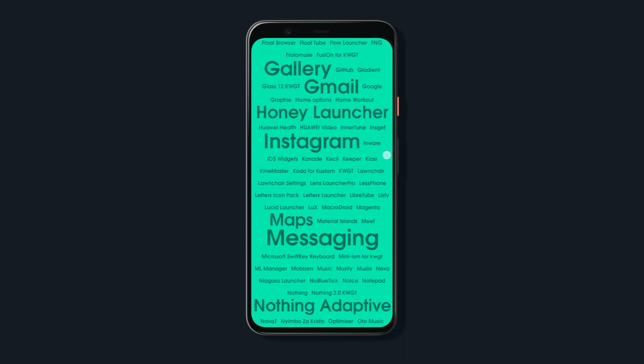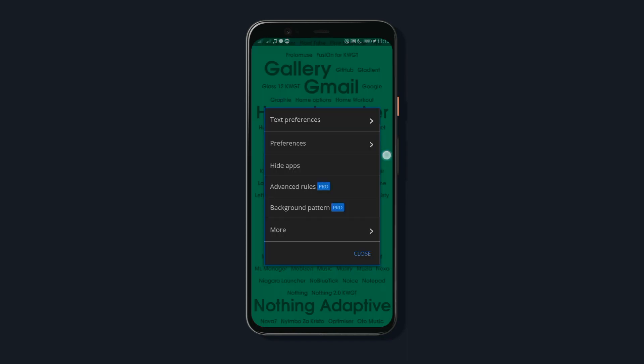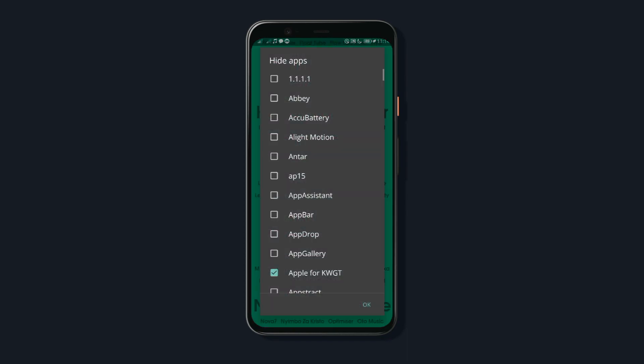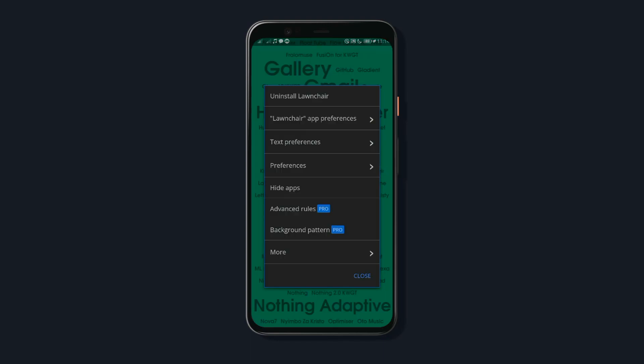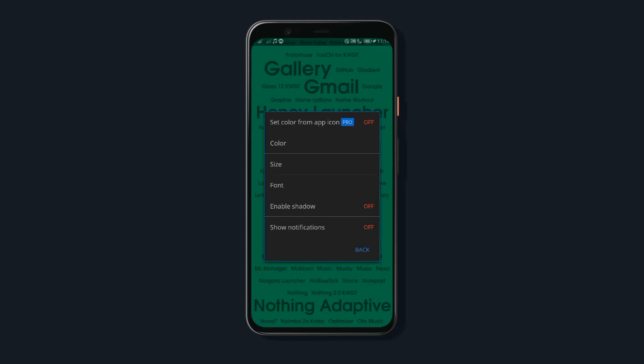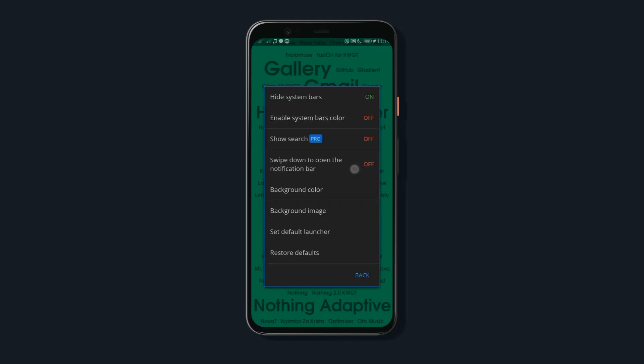Plus, if you tap and hold on any part of your screen, you can hide apps and change the text preferences to different colors and fonts. Also, you can change the general preferences like the background type, depending on your taste.